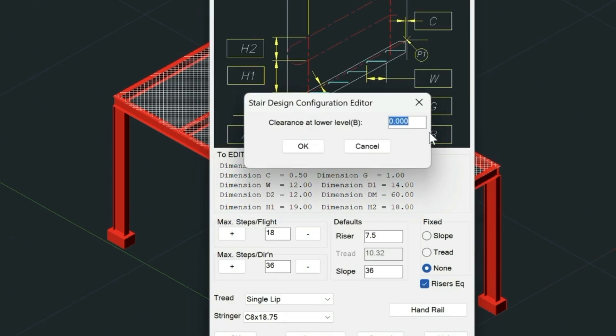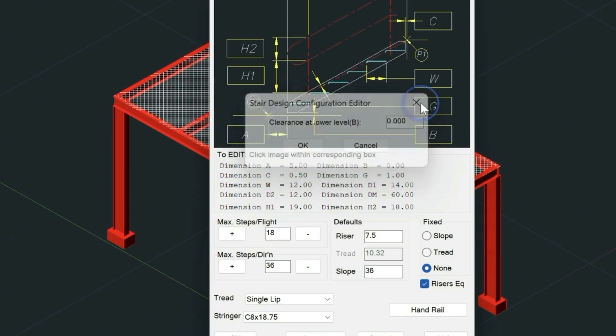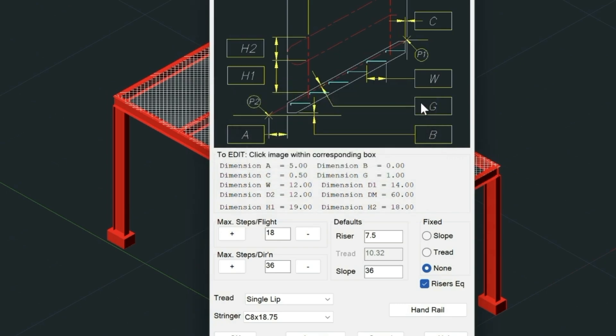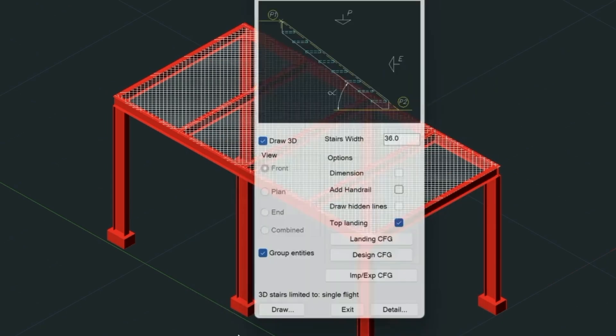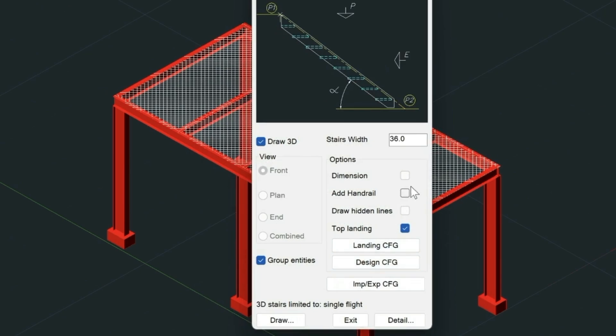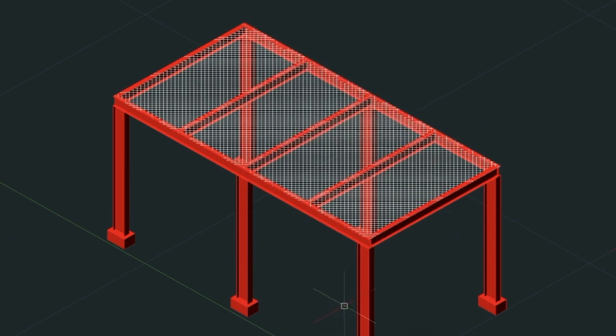This bottom number here, labeled B, is the distance between the bottom of the stair and the ground level. It should be set at zero, and that's going to build the stair from a true zero elevation up to the height we need. The other thing to note is I've turned off the handrail utility. We're going to get to the handrails in the next video.